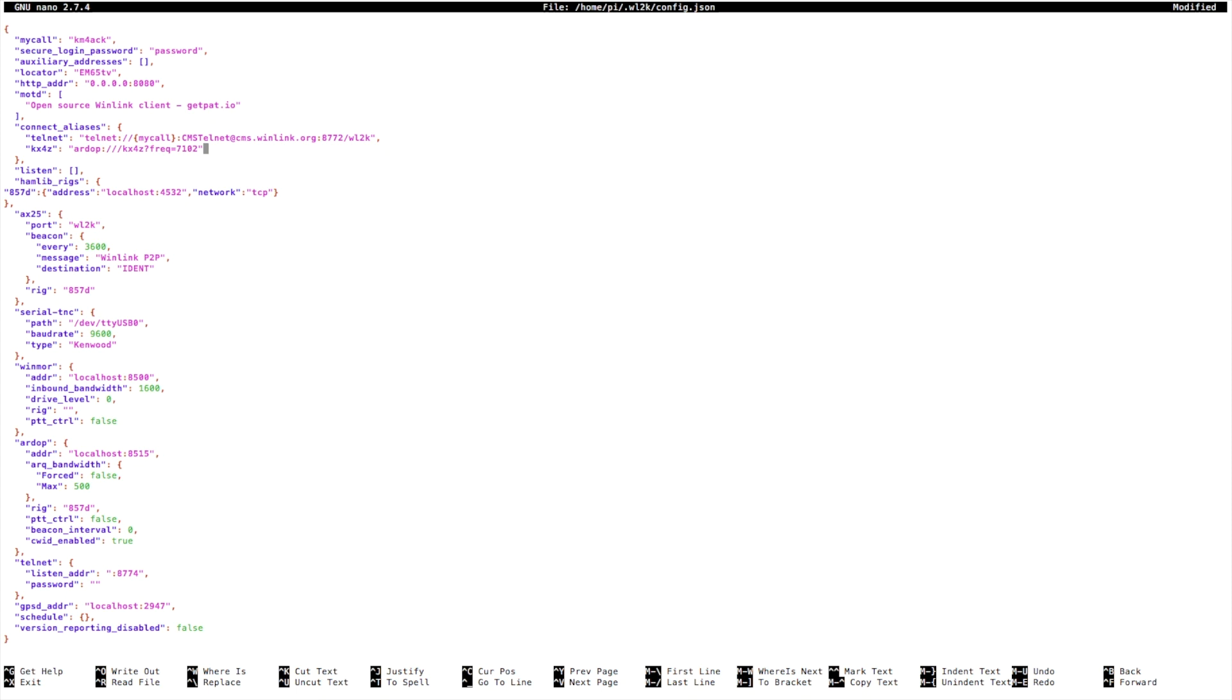Now notice at the end of that line there is not a comma. The very last line does not get a comma at the end of it.